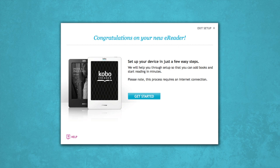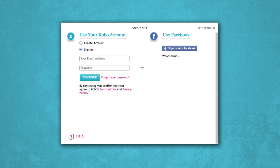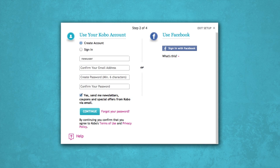Let's get you set up with a Kobo account so you can start e-reading. Select the Create an account option, type in your email address, and create a password. Then click Continue. You can also log in through Facebook if you'd like — select that option and your accounts will be linked.